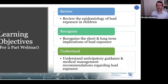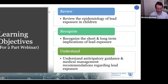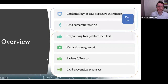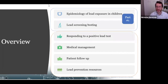Good morning, everybody. Thanks for tuning in early on a Tuesday morning after the long weekend. Our learning objectives are: first, we want to review the epidemiology of lead exposure in children; recognize the short and long-term implications; and then figure out what to do, including anticipatory guidance, medical management, and recommendations regarding lead exposure. Part one today covers epidemiology, lead screening and testing. Part two will cover responding to a test, medical management, patient follow-up, and resources.